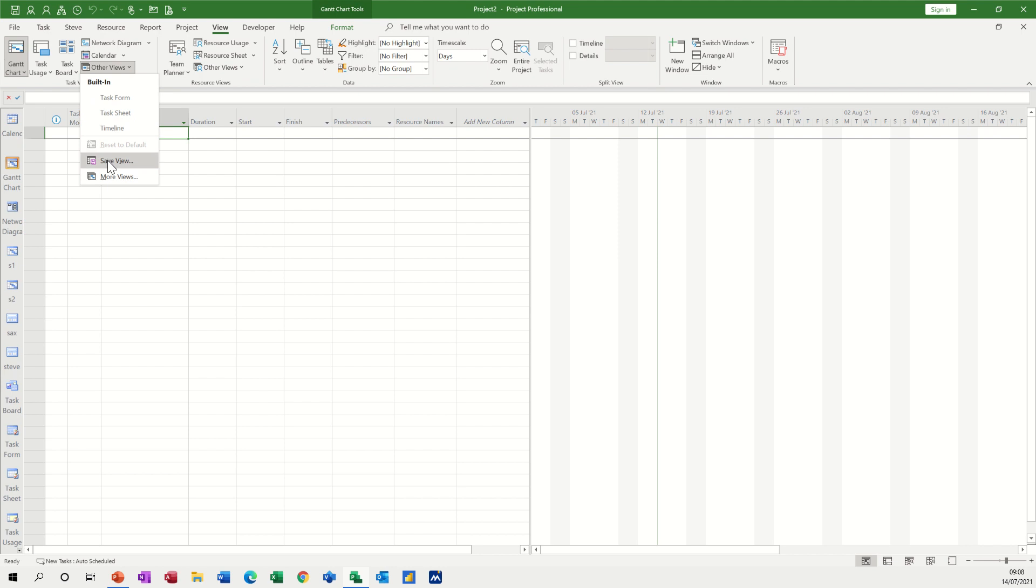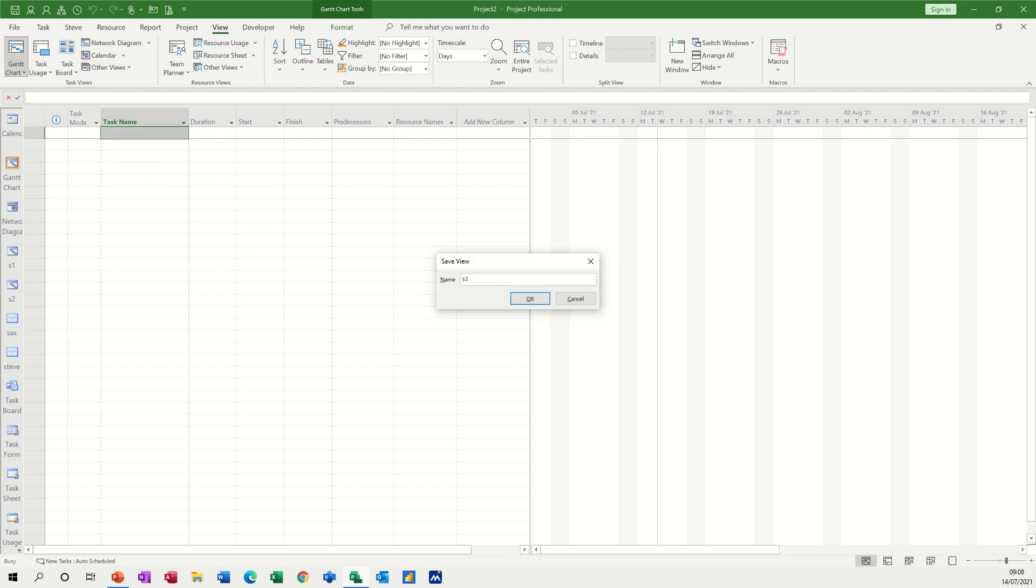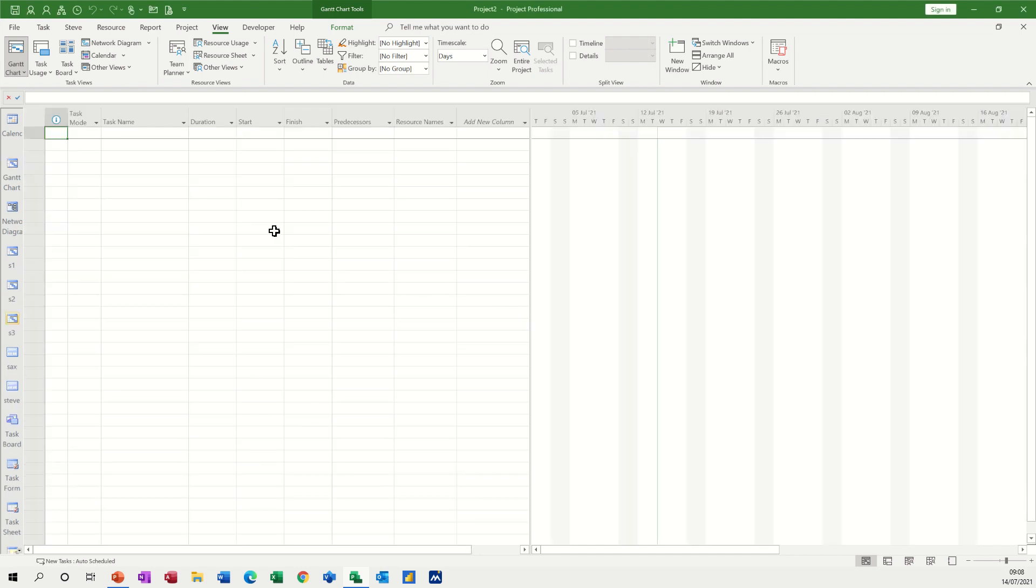So first of all let's do it this way: save view. So I'm going to call this S3 because I've got S1 and 2 already, and click OK and then you see that these new views come down this left hand side into the view bar.